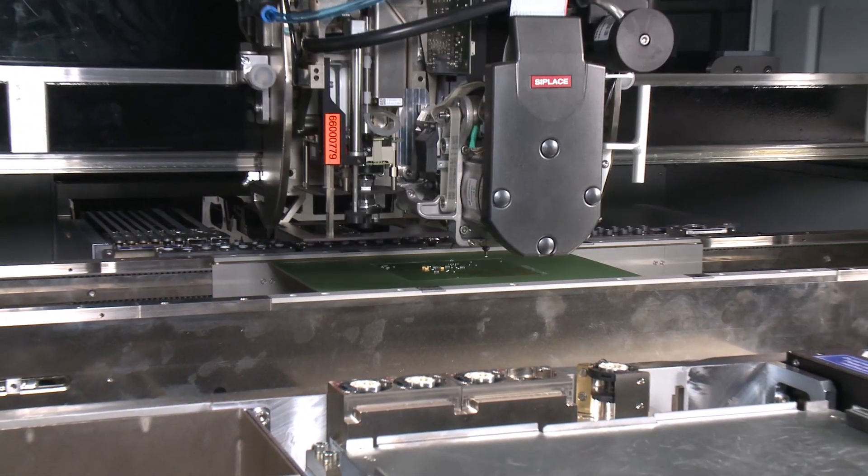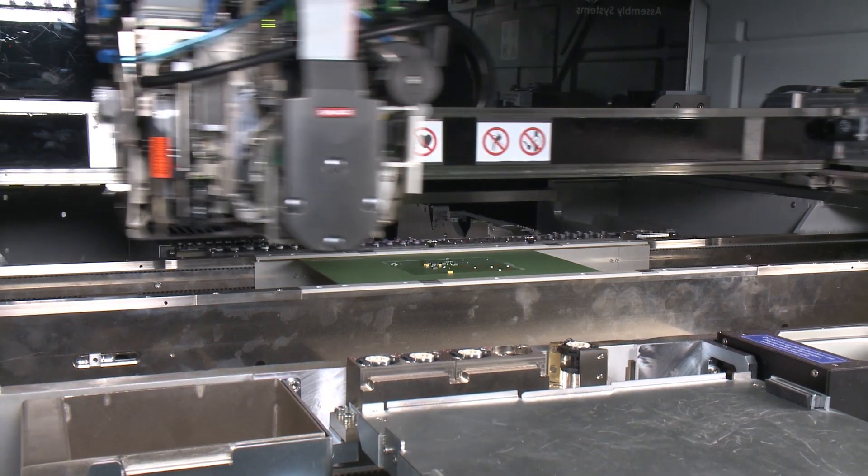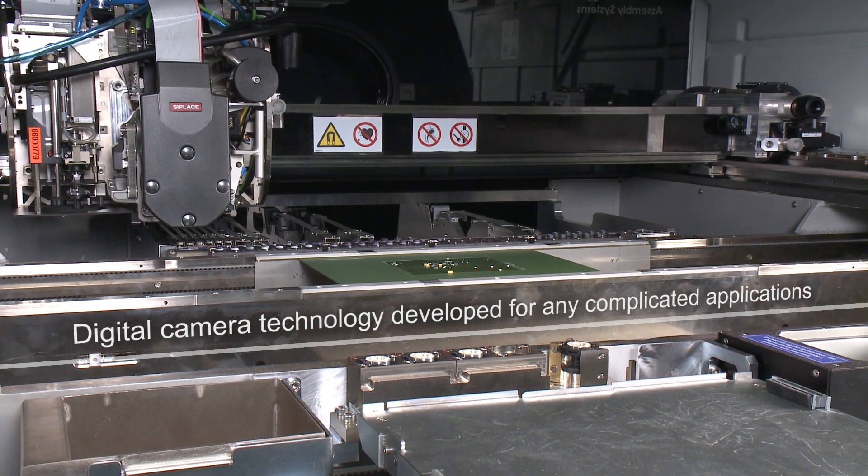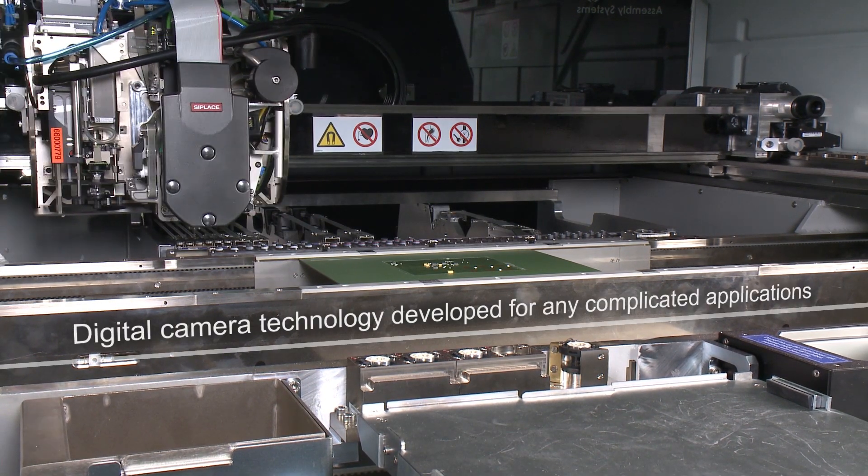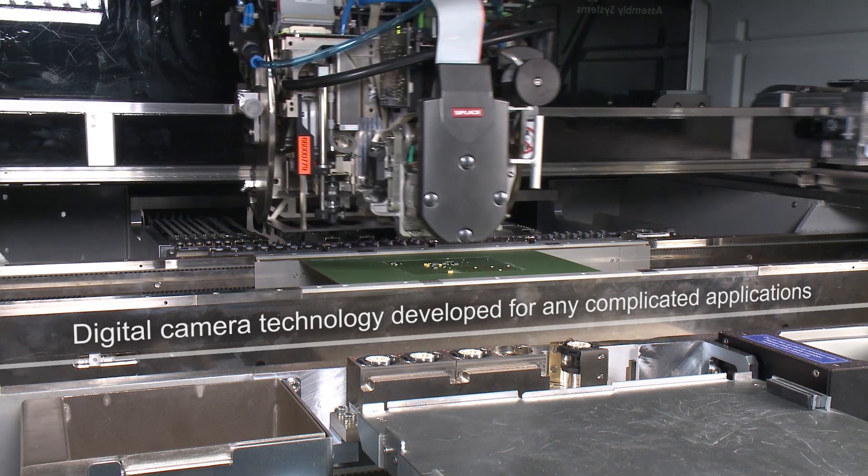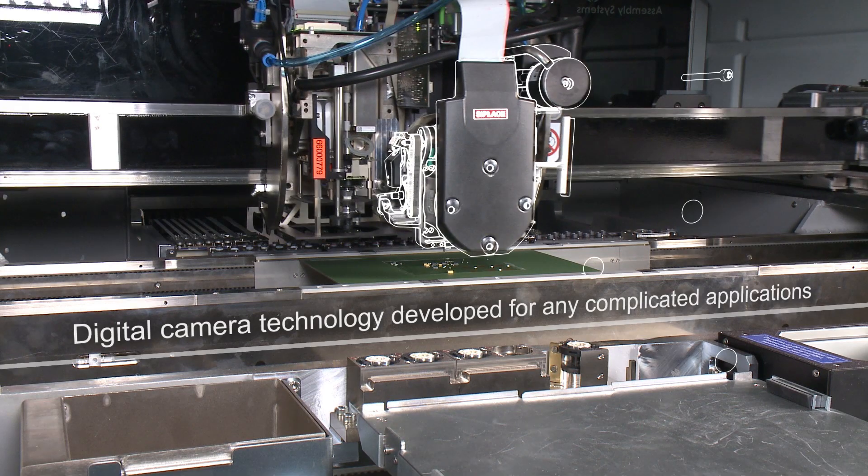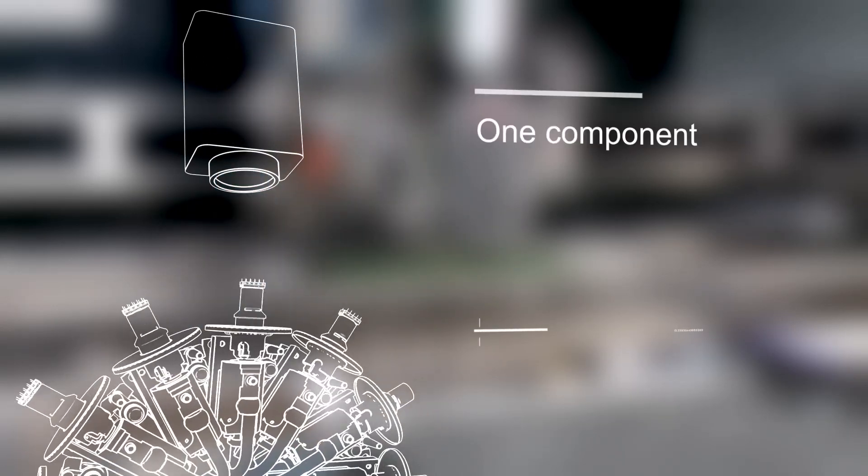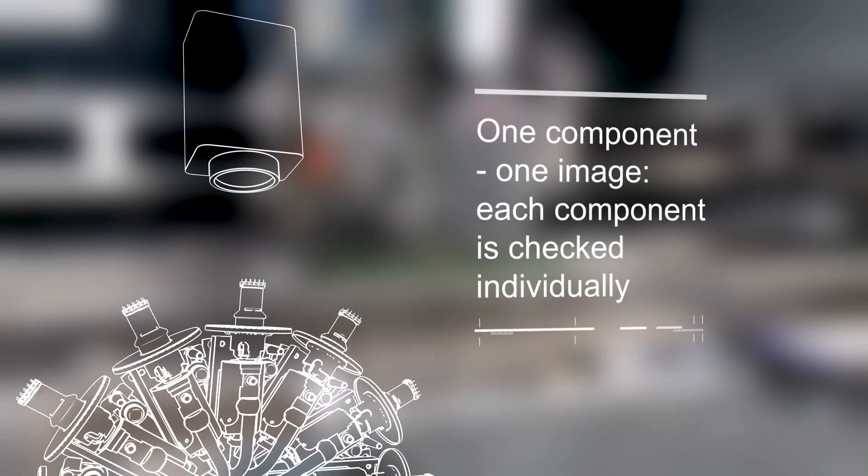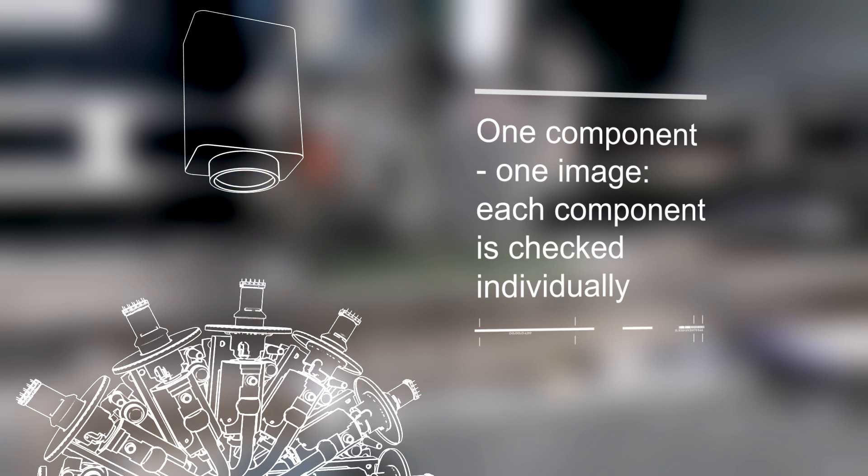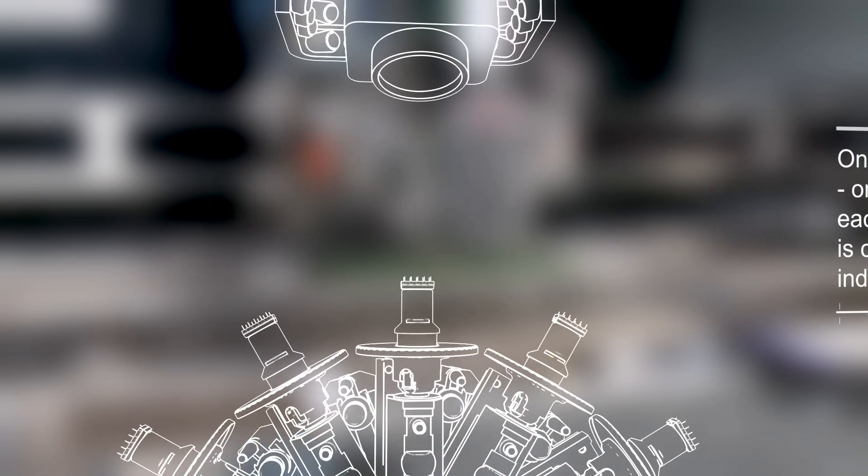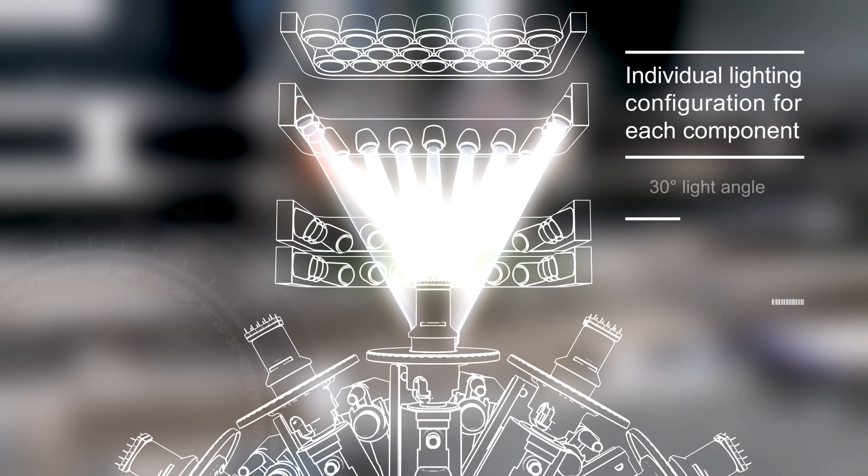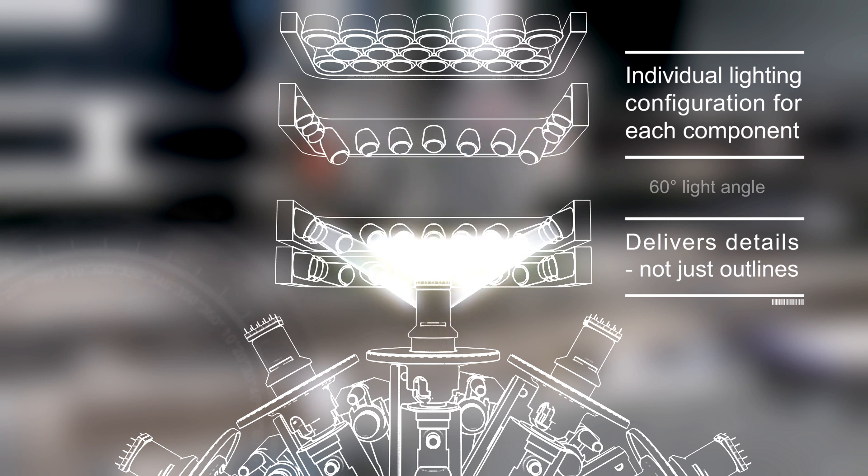To ensure highest quality during high-speed placement, the e-machine uses the industry-leading digital vision system which SeePLACE developed for its best-in-class solutions. The ultra-fast digital vision system is able to focus on every single component—one component, one image. This allows for individual lighting configuration, more details, highest resolution, and image quality.